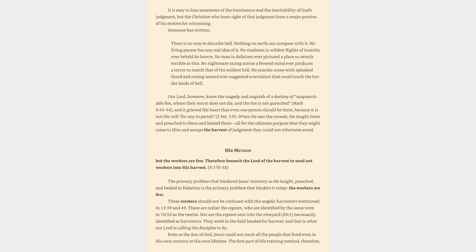Someone has written, There is no way to describe hell. Nothing on earth can compare with it. No living person has any real idea of it. No madman in wildest flights of insanity ever beheld its horror. No man in delirium ever pictured a place so utterly terrible as this. No nightmare racing across a fevered mind ever produces a terror to match that of the mildest hell. No murder scene with splashed blood and oozing wound ever suggested a revulsion that could touch the borderlands of hell. Our Lord, however, knew the tragedy and anguish of a destiny of unquenchable fire, where their worm does not die and the fire is not quenched, and it grieved his heart that even one person should be there, because it is not his will for any to perish. When he saw the crowds, he taught them and preached to them and healed them all for the ultimate purpose that they might come to him and escape the harvest of judgment they could not otherwise avoid.